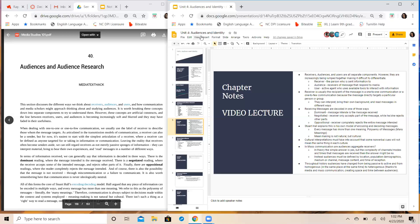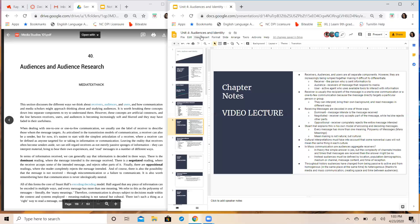So you've got three different types of audiences, three different categories of audience. When you're doing your project for unit four, you've selected your media text. I want you to tell me who are the receivers, who is the audience, and how does a person become a user? What exactly would they do that would classify them as a user of that media text? That's how you connect this chapter, Chapter 40, to your project. Tell me the difference between a receiver, an audience, and a user for your media text.